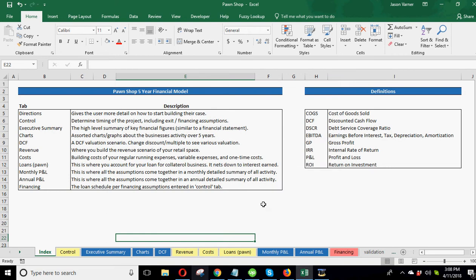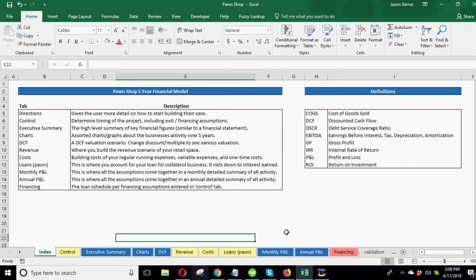Hey guys, what's happening, it's SmartHelping.com here. This is a new financial model, I know it's been a couple weeks. I've really worked through this and I think it's one of the best models I've ever done. It's for a pawn shop and we're going to go out five years on the projections.